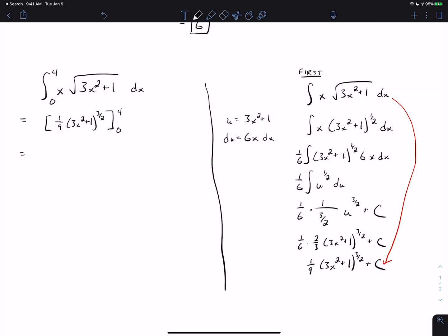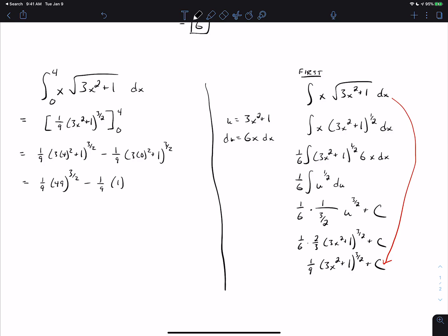Now we plug in 4 for all of the x's. We get one-ninth times (3 times 4 squared plus 1) to the three-halves, minus one-ninth times (3 times 0 squared plus 1) to the three-halves. Three times 4 squared is 48, plus 1 is 49. The second term gives 1 to the three-halves. So we get one-ninth times 7 cubed, which is 343, minus one-ninth times 1, giving us 342 over 9, which is 38.